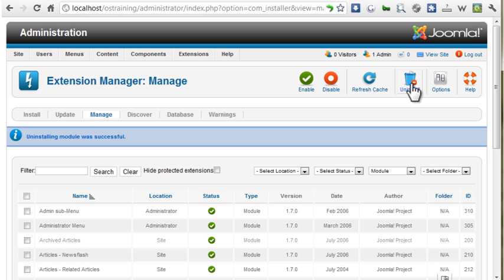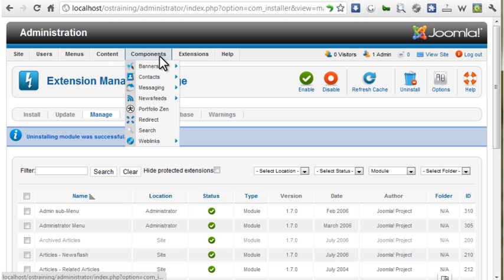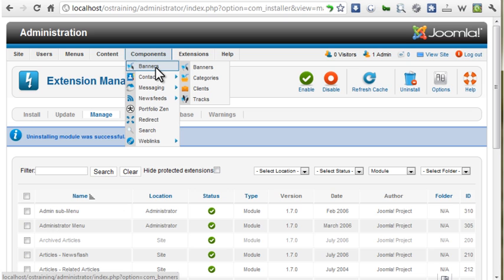In some cases, you may only want to disable an extension rather than uninstalling it. For example, from the Components menu, the Banners component is listed, but we aren't using it on this site.